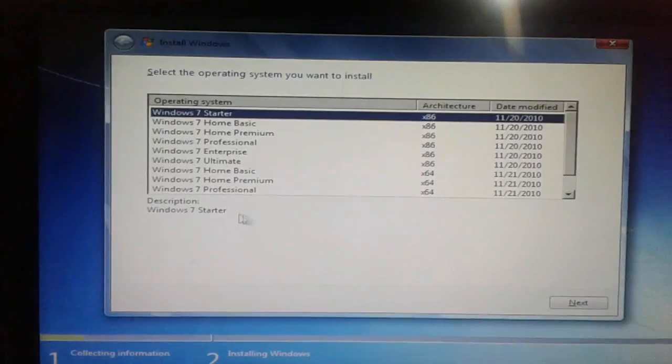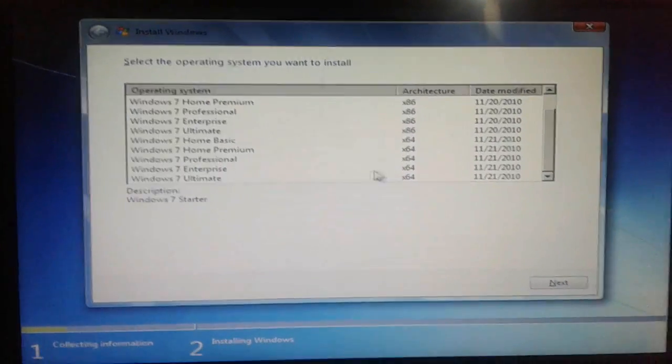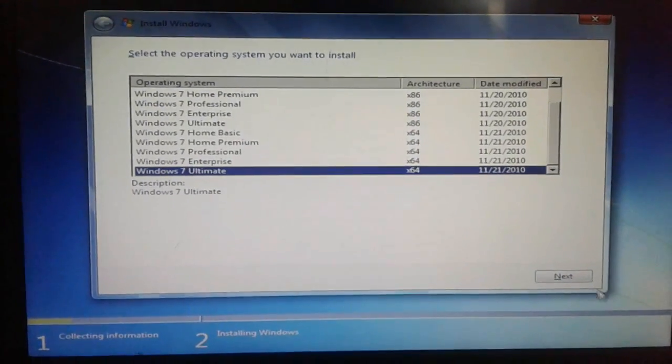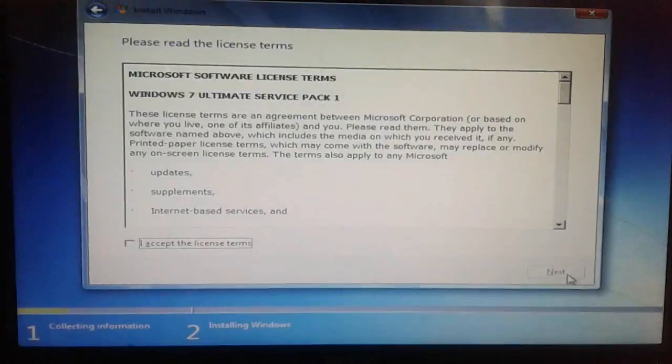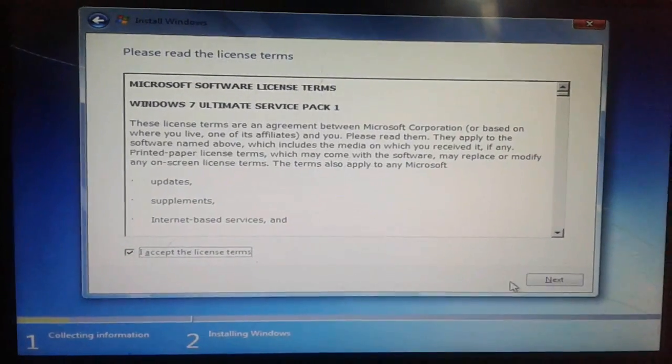My OS is all-in-one Windows 7, so I will select my Windows type, accept the terms and conditions, then click next.